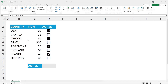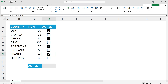The checkboxes by themselves are super cool — interactive, check, uncheck, and so on. But I want to introduce some other features and scenarios connected to the checkboxes. What about formatting? I want to say: if the box is checked, then I want the country and the number column to highlight. So let's set up conditional formatting based on the checkboxes.